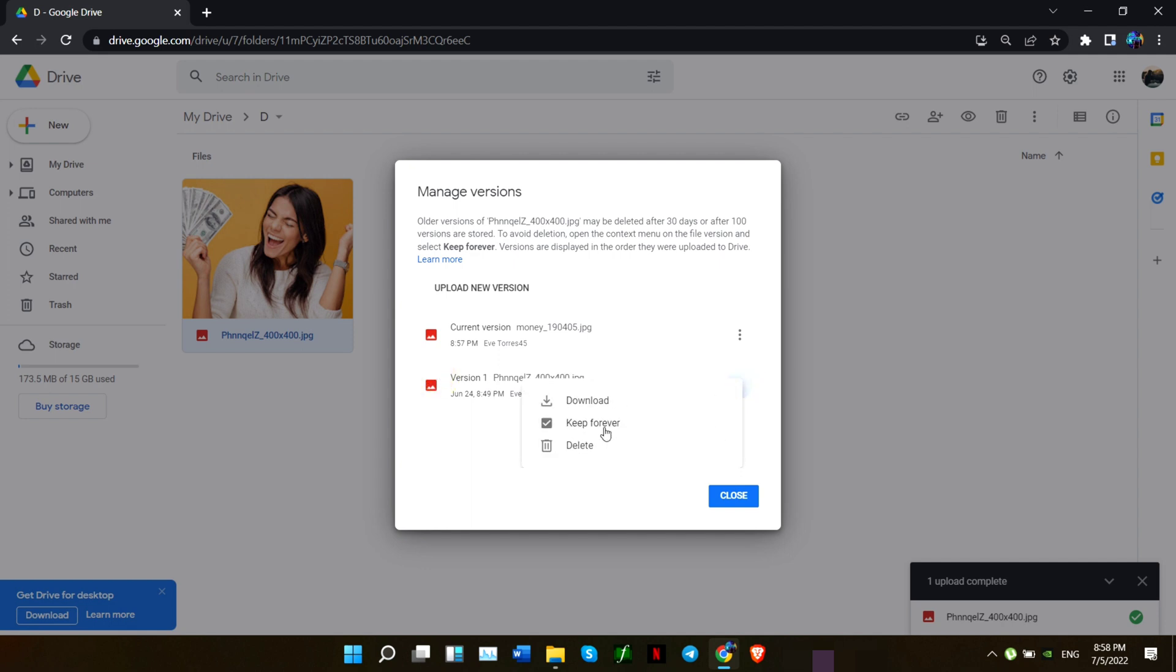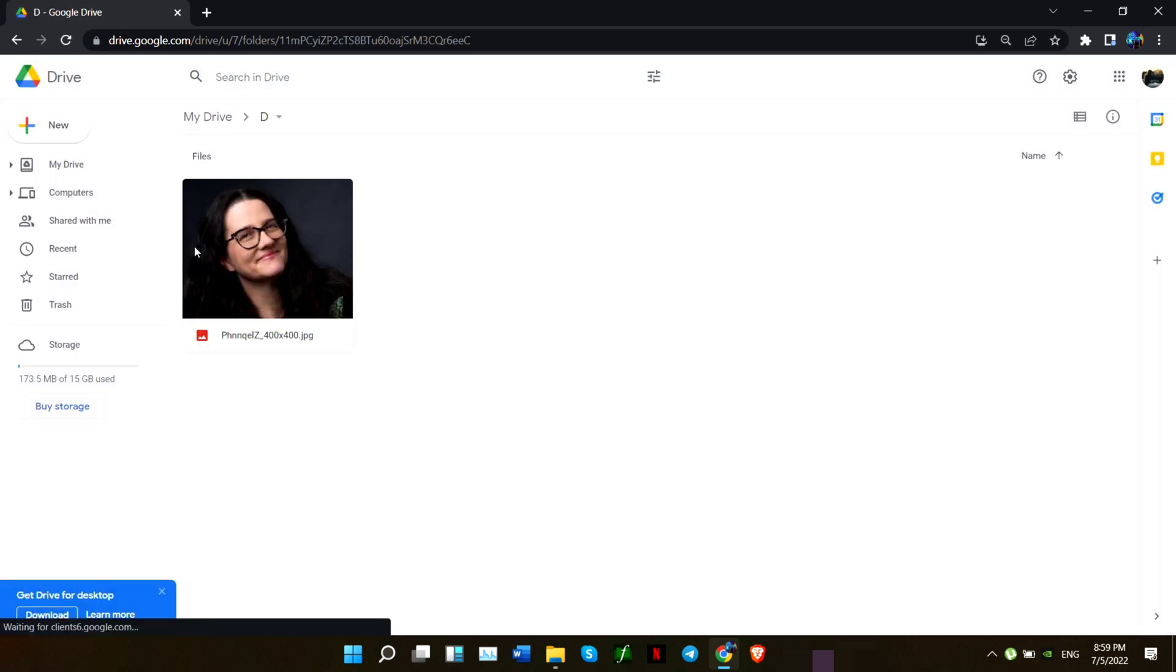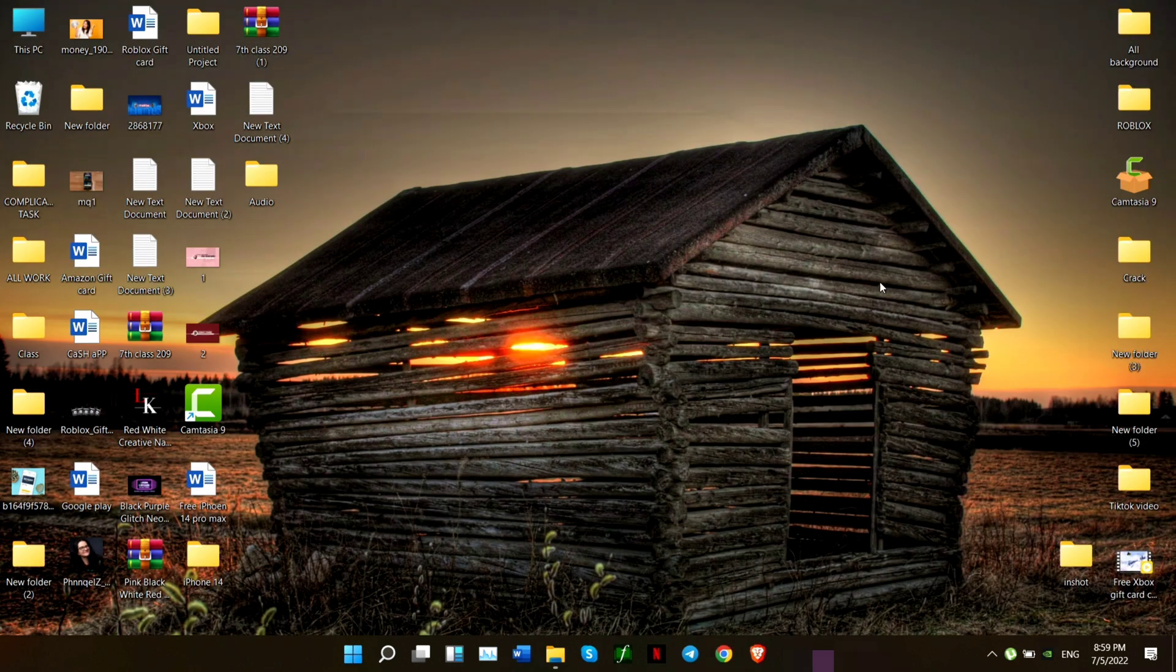So in this video, you learned how to hide or unhide your files on your Google Drive. If you have anything to ask, please tell me in the comment section. Thanks!